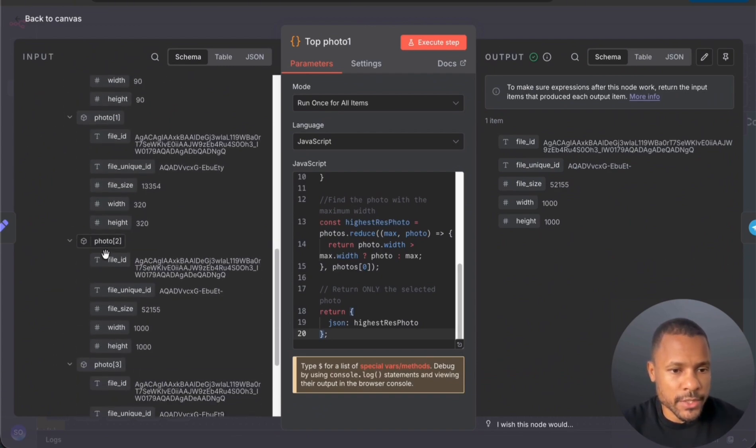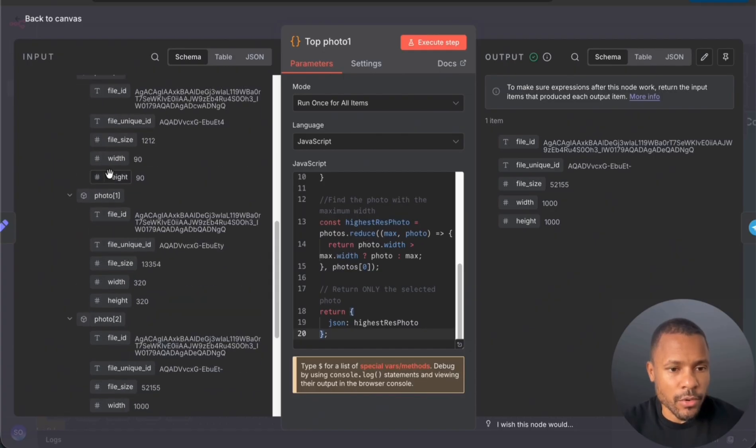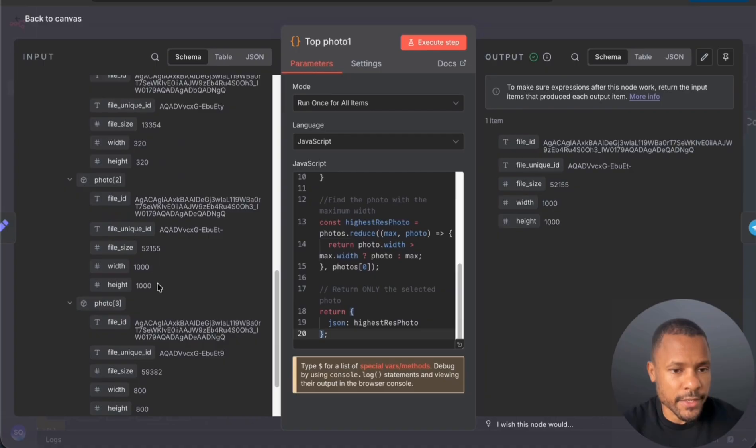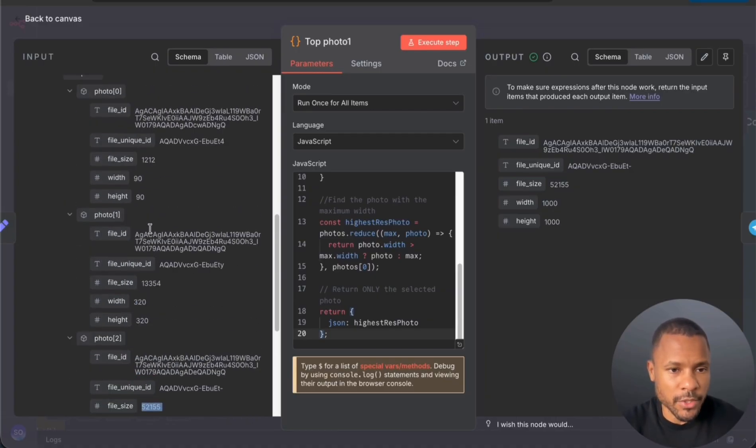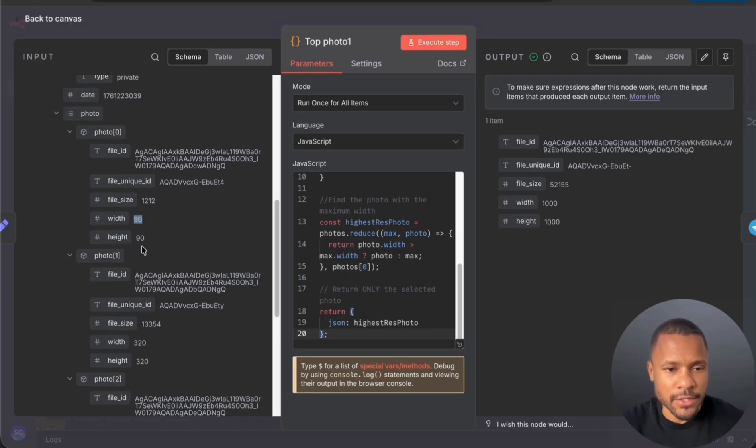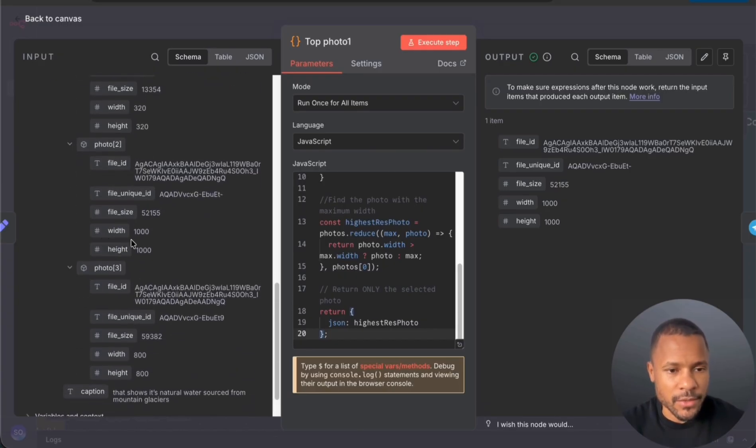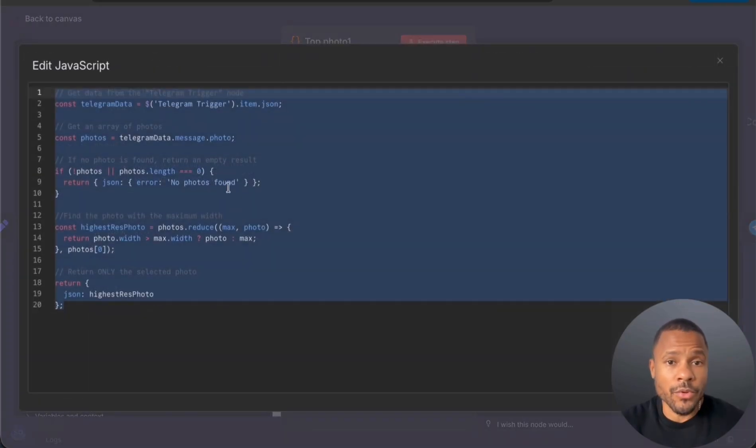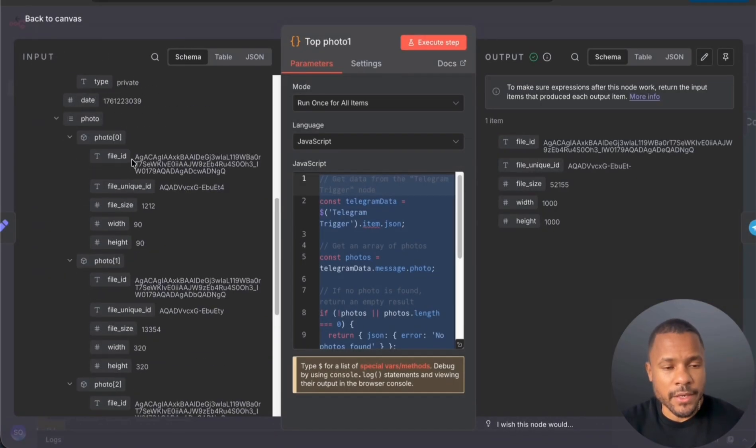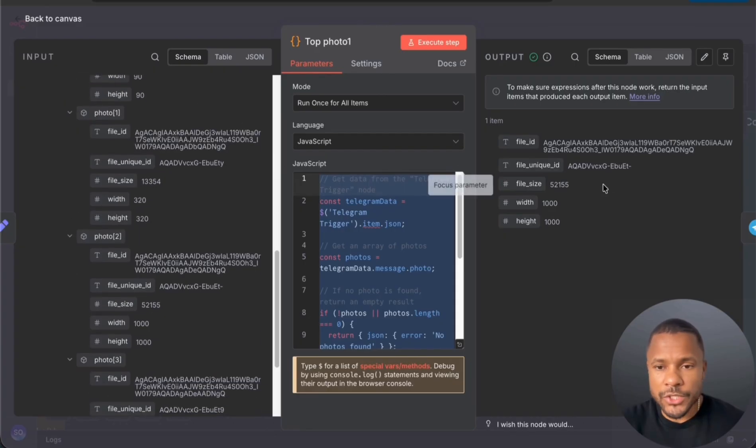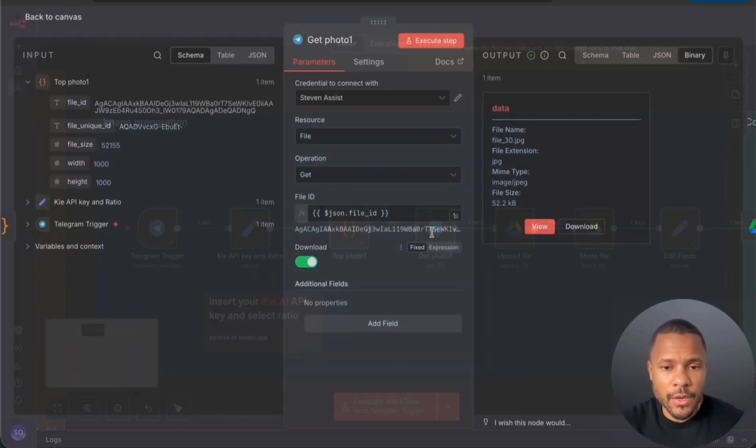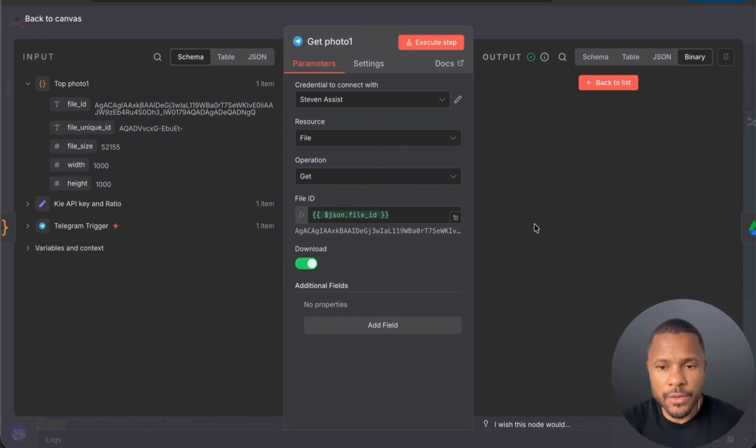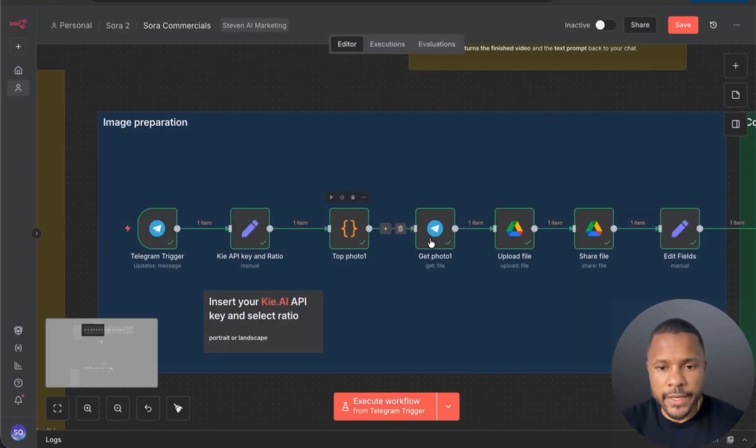Then the third node is choosing the top picture from Telegram because now if you see when you send a picture to Telegram it breaks it down on three or four sizes of pictures. So we have to choose the best quality because you can see that it's width and height 90 or 90, and we want to choose the best quality picture. So this code basically does it. From these four pictures we choose the best one. After that we just get the photo, we download the photo, and now we have this photo inside our n8n.